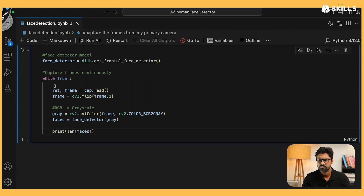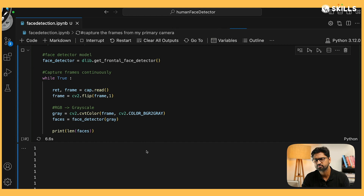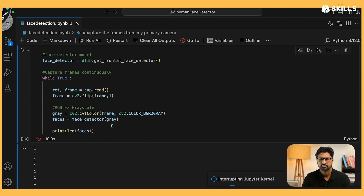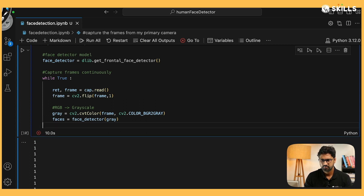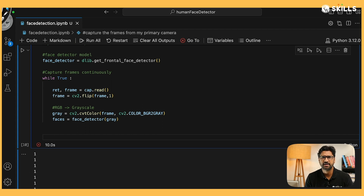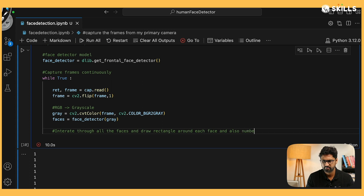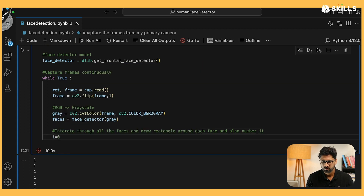Let me print and run this. As you can see, it's printing 'one, one, one' and running inside the while True loop, not interrupting. Let me stop this — only one face is coming up, which is correct. Now I have all the faces. I want to put a rectangle around each detected face and give it a count so I know how many faces there are.